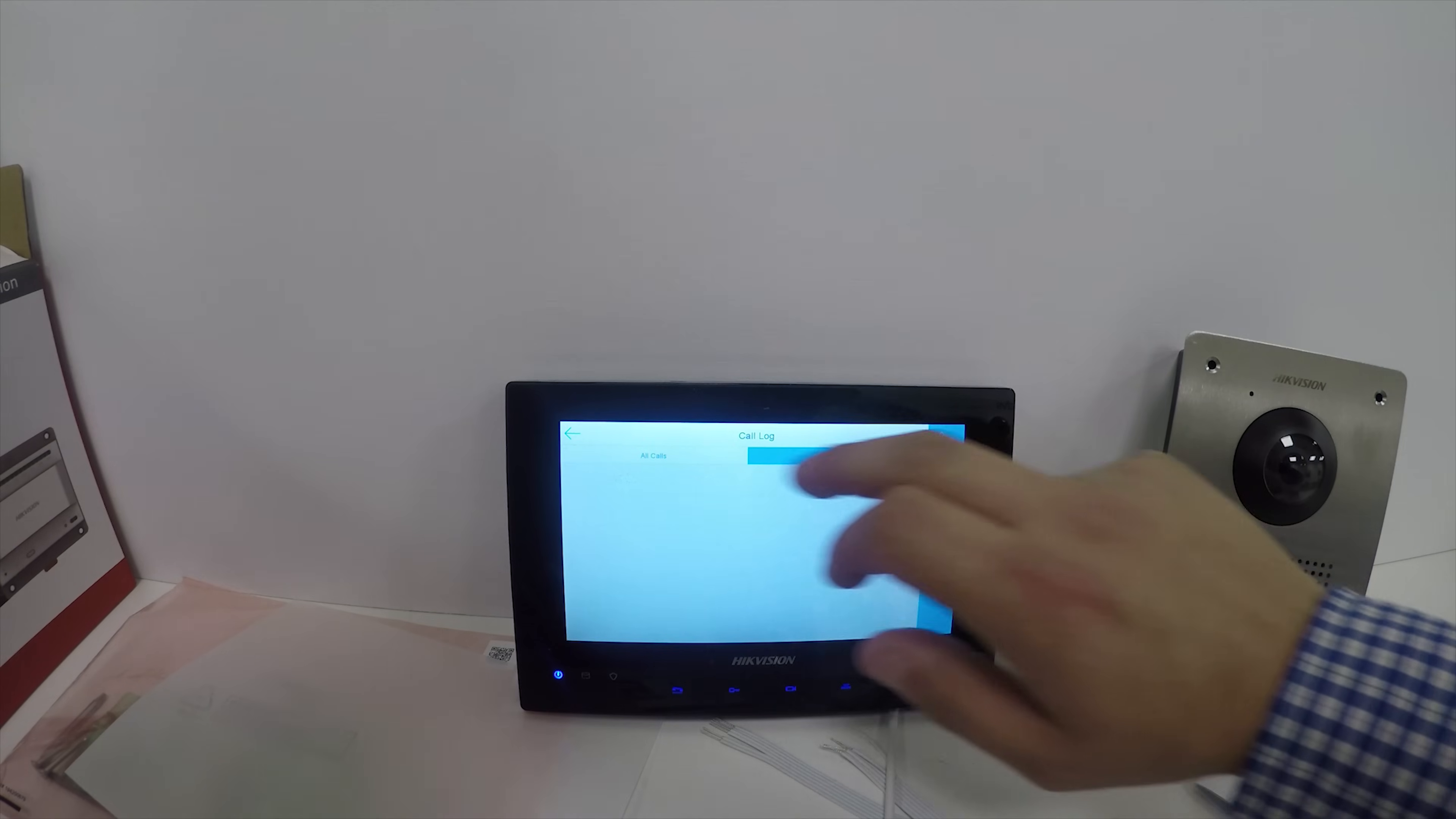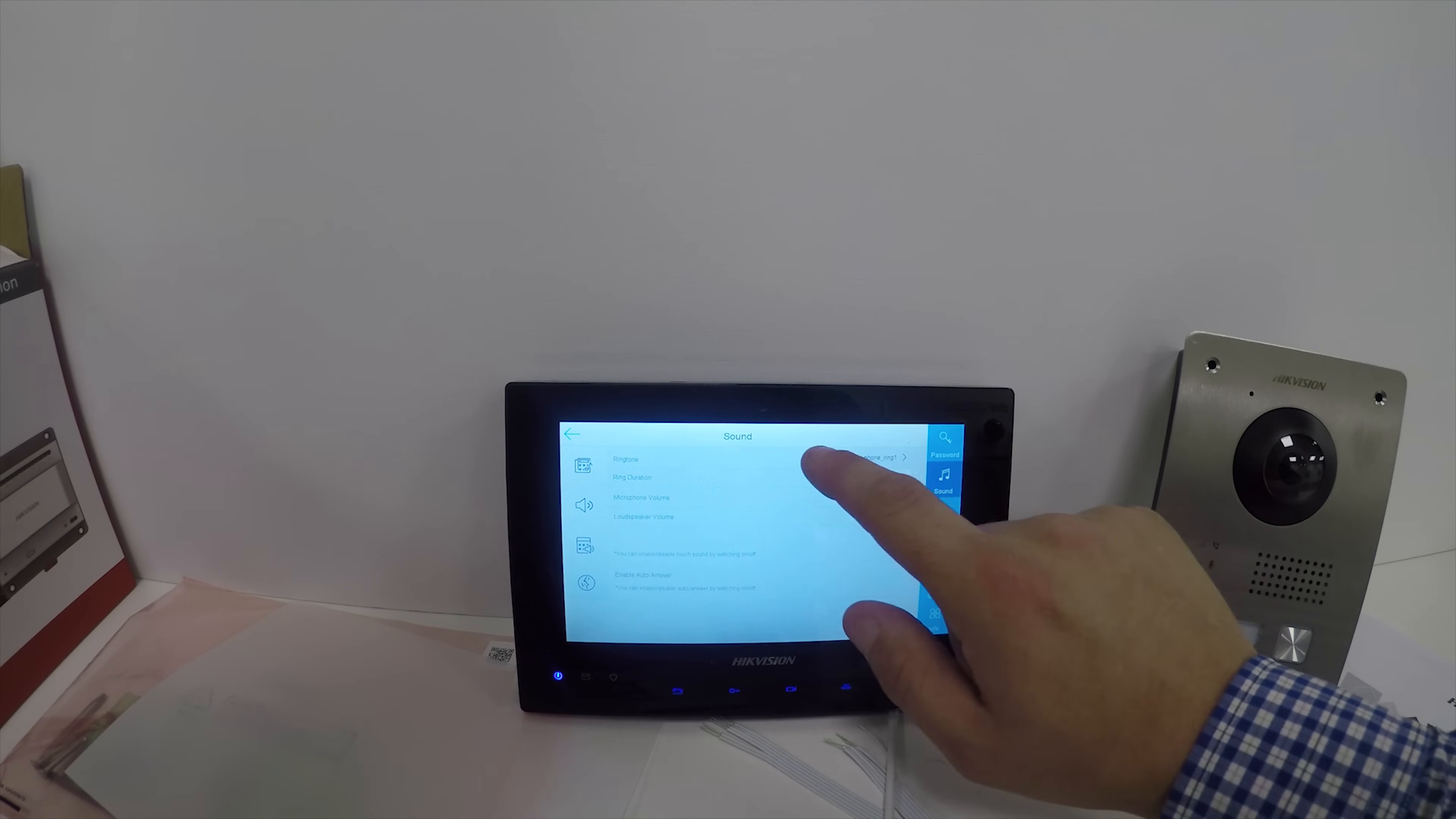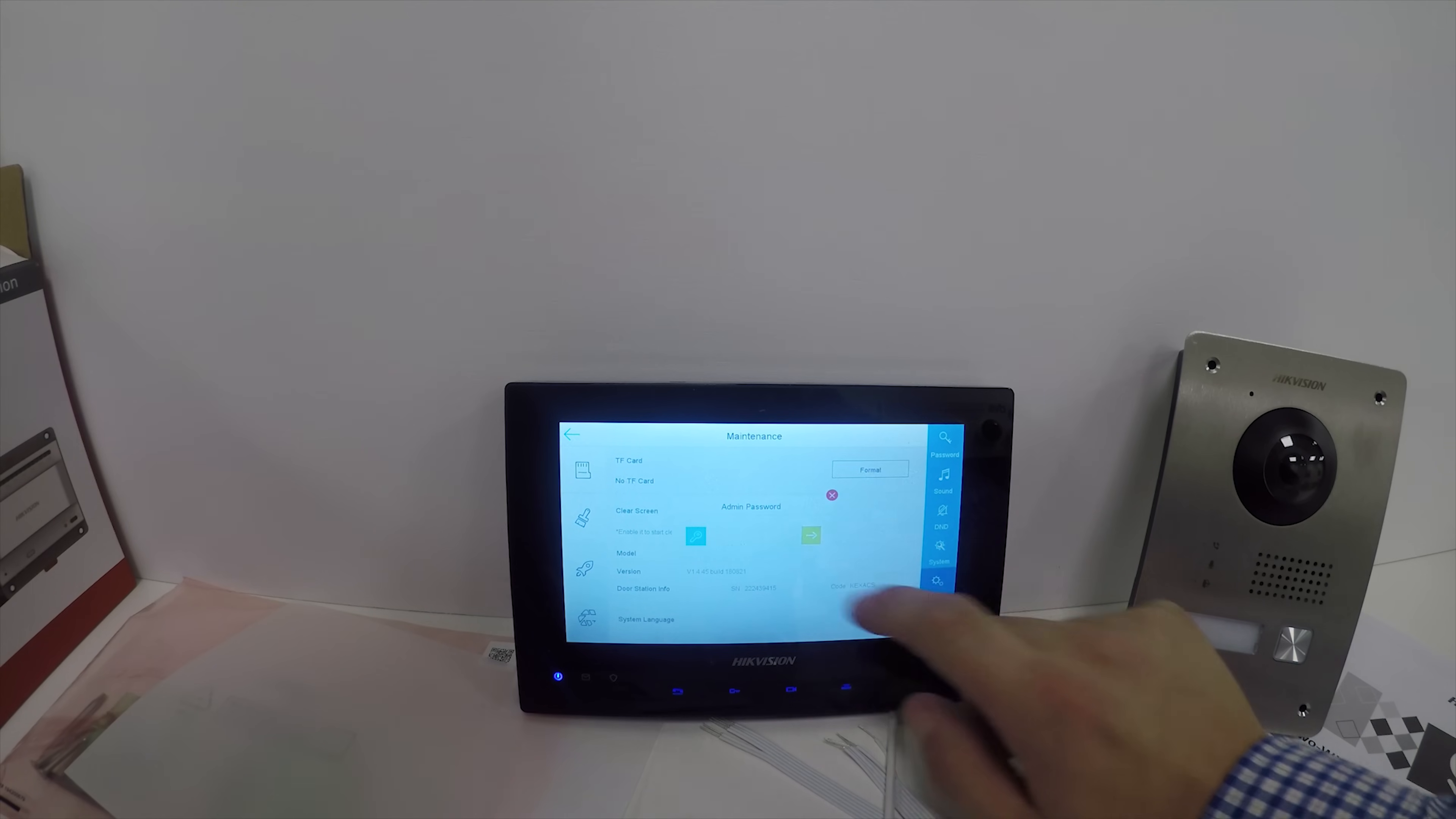You can dial other apartments. In settings you can change the sound, ringtones, ring duration, microphone volumes. You've got do-not-disturb times - if you work shifts and don't want to be disturbed by this, you can set that. In the system menu you can format your SD card, screen cleaning, firmware versions, etc.